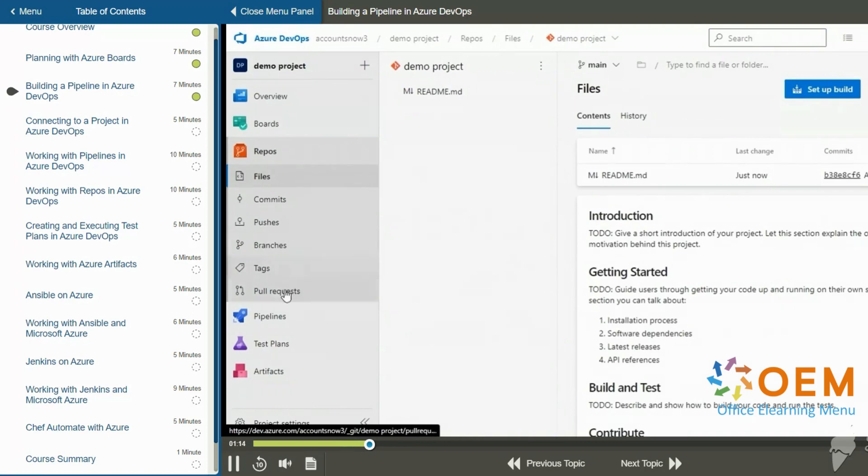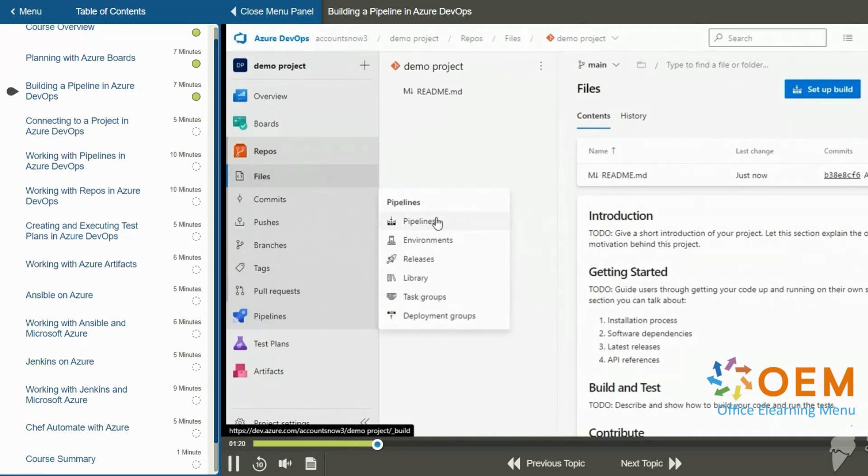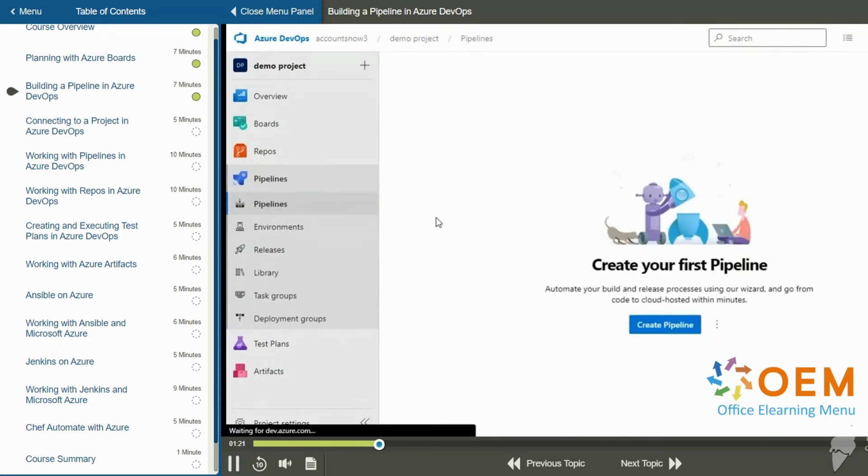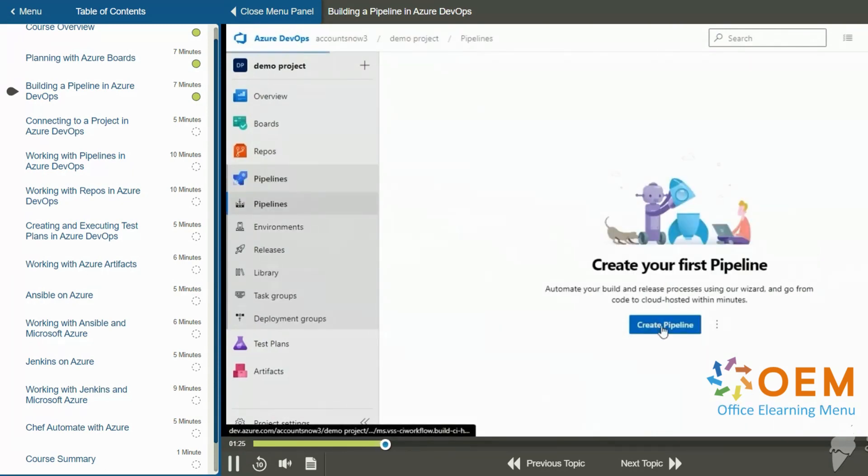So on the left hand side, I'm going to go to pipelines and under pipelines, I'm going to click pipelines. Now on the right hand side, it says create your first pipeline. So I'm going to click create pipeline.